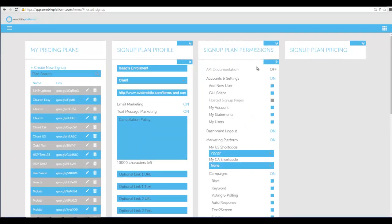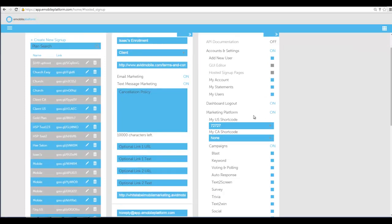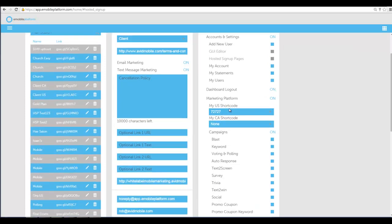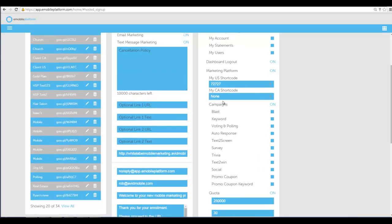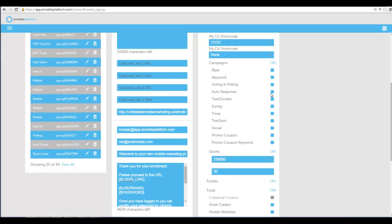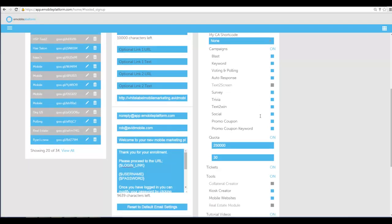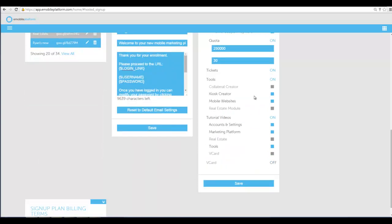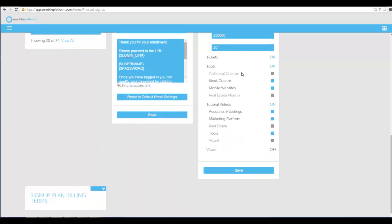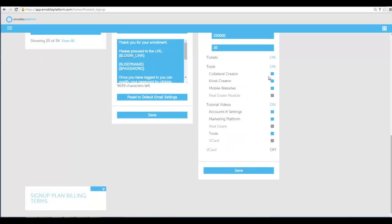When I created it, I went in and put in all the permissions that I wanted. I didn't want them to have API documentation. I didn't want them to have hosted signup pages. I don't want them to have the GUI editor. I select which shortcode I want them to have, and if they had Canada too I'd put in a Canada one. I put in whatever options I want them to have. For instance, if I didn't want them to have text to screen, I could just turn off text to screen and then that wouldn't be an option. I put on the quota I want them to have. If I want them to have collateral creator I can turn it on, or I can turn it off. I didn't want them to have real estate. I didn't want them to have V cards so I turned all that off.